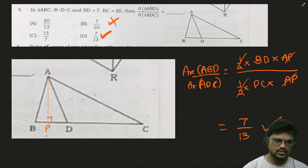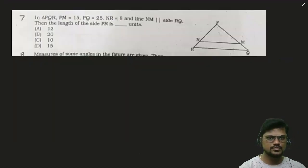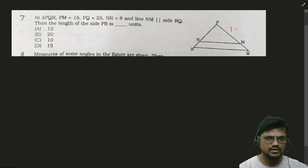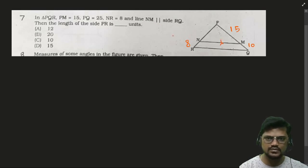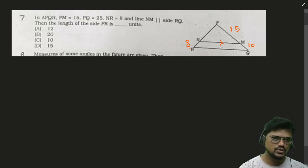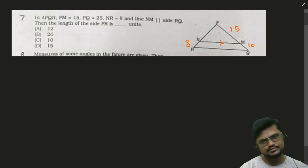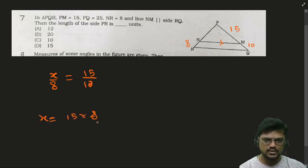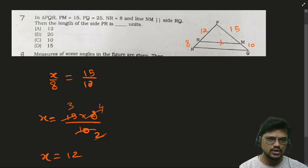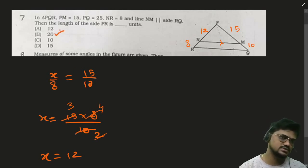Next problem: PM = 15, PQ = 25, so MQ = 10. NR = 8. NM is parallel to RQ. Let NP = X. By Basic Proportionality Theorem: X/8 = 15/10, so X = (15 × 8)/10 = 12. Therefore PR = NP + NR = 12 + 8 = 20.